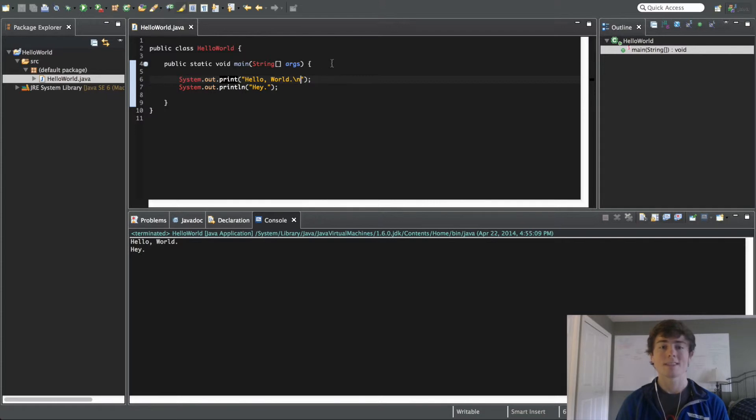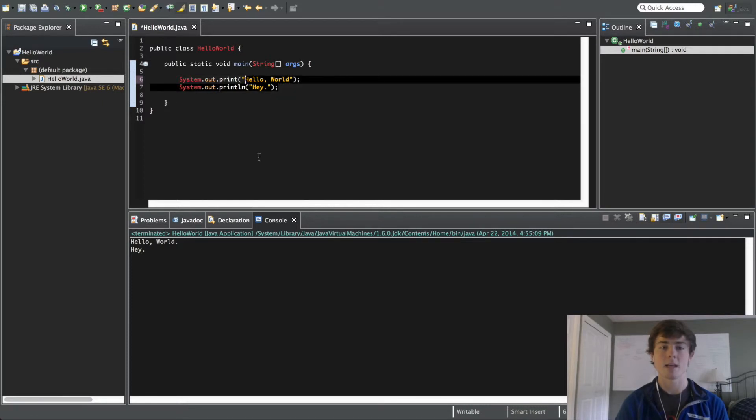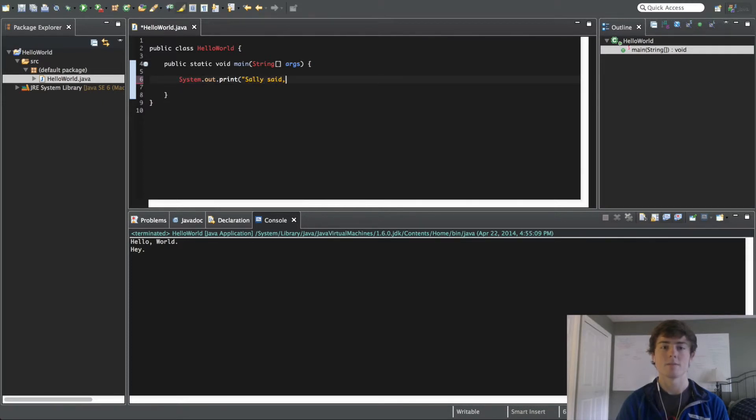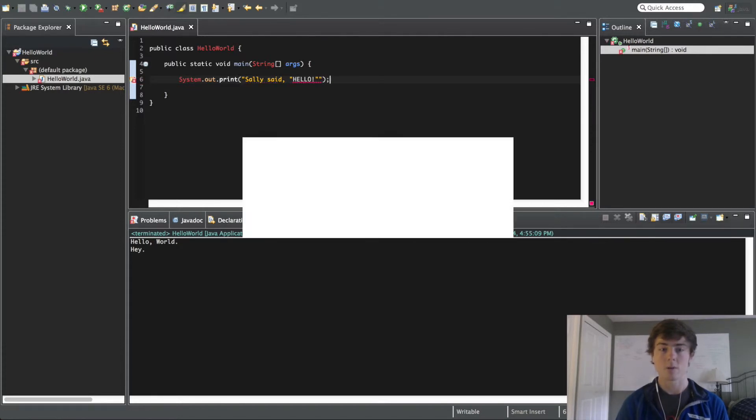So, let's say now we want to do hello world, or actually I'm going to make a new quotation here. Let's say I want to say, Sally said hello! exclamation mark. She's happy. So, let's say we have this, and now let's try to run this.